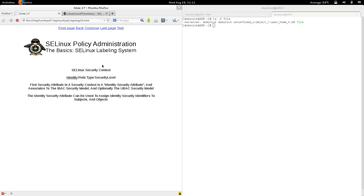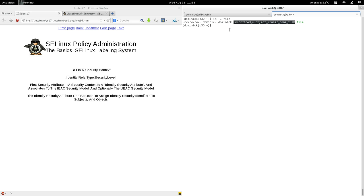Let's look deeper at the security context. The string format is: identity colon role colon type colon security level. Translating that to an actual example: identity of unconfined_u, role of object_r, type of user_home_t, and security level of s0 — sensitivity zero, the lowest sensitivity in the hierarchy of sensitivities.